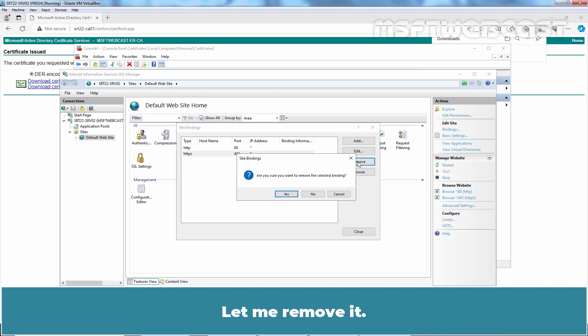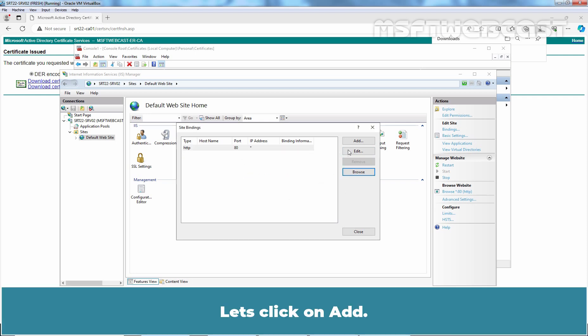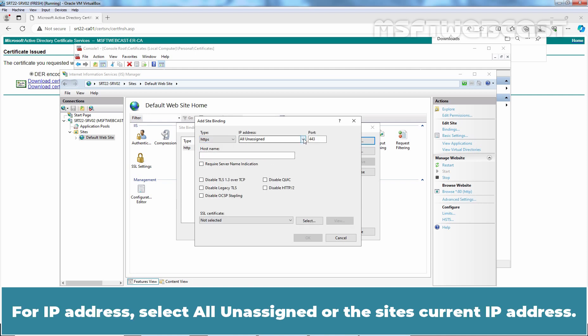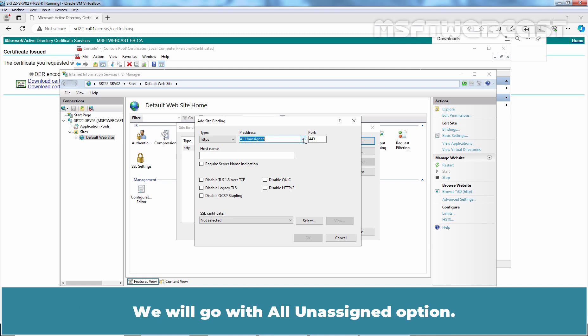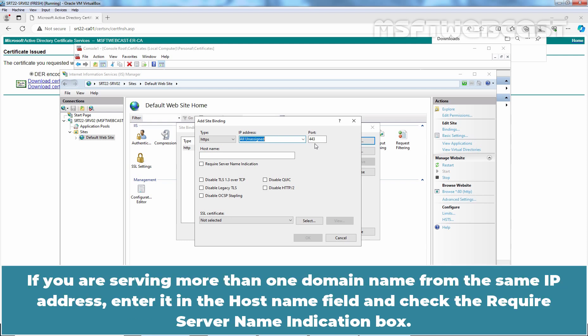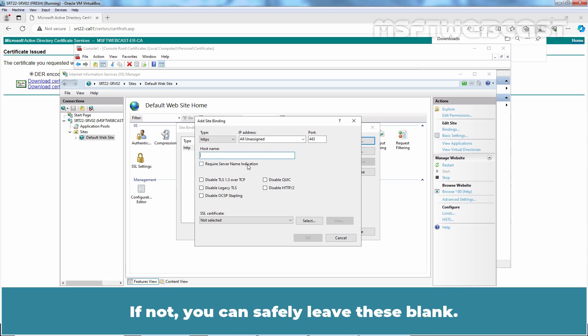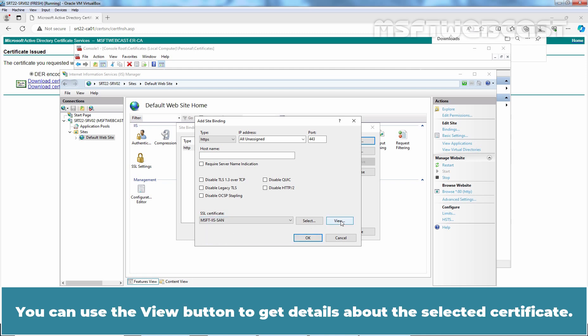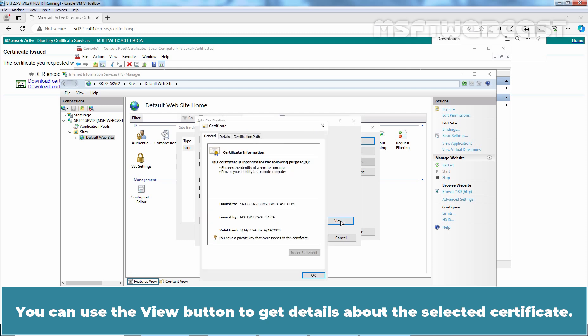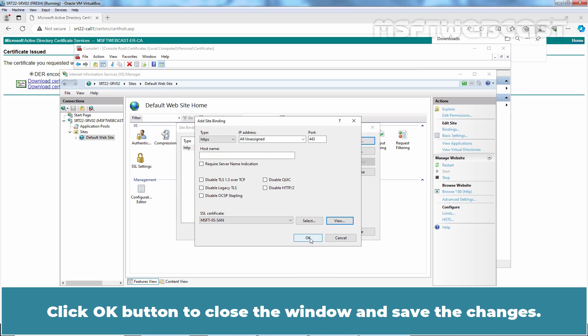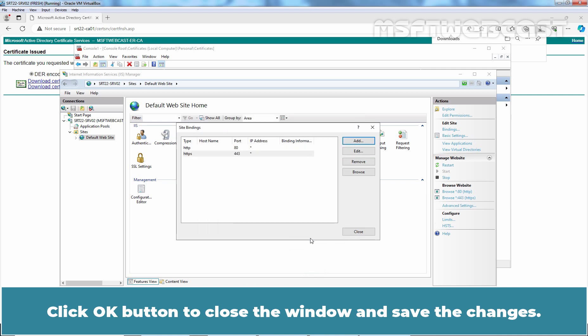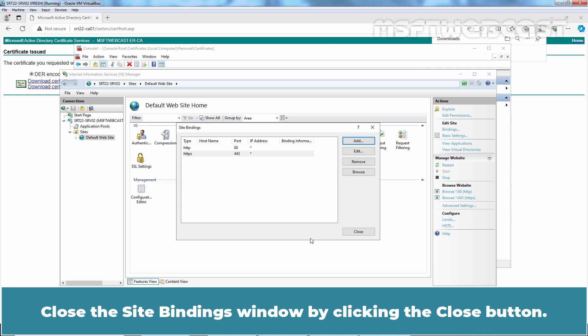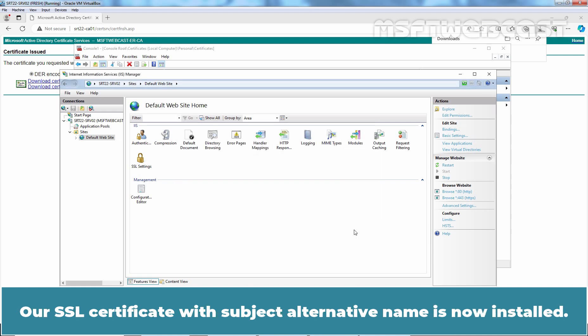Now click Add. In the drop-down list, select HTTPS. For IP address, select All Assigned or the site's current IP address. We'll go with the All Assigned option. Keep the default HTTPS port 443 selected. If you are serving more than one domain name from the same IP address, enter it in the Host Name field and check the Require Server Name Indication box. If not, you can safely leave this blank. In the drop-down list, select the new SSL certificate MSFT IIS SAN. You can use the View button to get details about the selected certificate. Click OK, click OK button to close the window and save the changes. Verify that the binding has been added. Close the site bindings window by clicking the Close button. Our SSL certificate with subject alternative name is now installed. The default website is also configured to accept secure connections using that certificate.